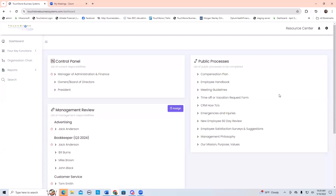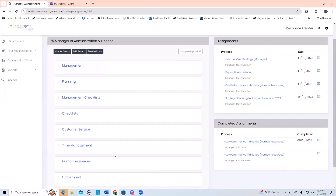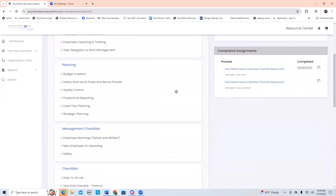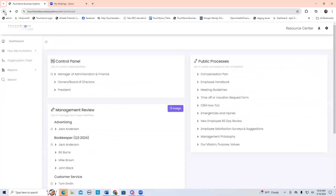If a process is on my position as manager of admin finance, I know that's my accountability because it's there in my role. If it's over here in public, I'm left wondering — is this really something I'm responsible for? So think about that when creating public processes. I think sometimes people like to put processes here because when you log in it's right there in front of your eyes and it's only one or two clicks to get in. But it really defeats the purpose and becomes confusing in the long run if you put processes here in public that aren't truly public.